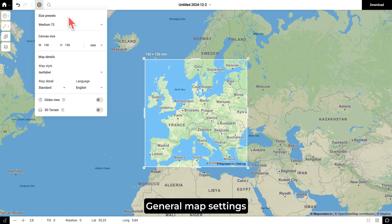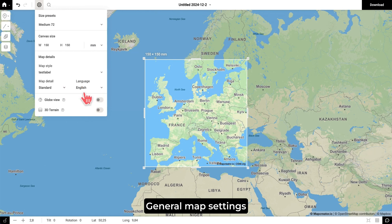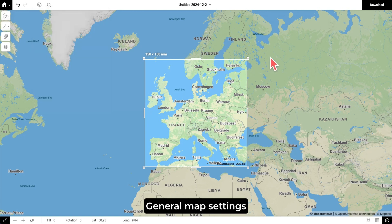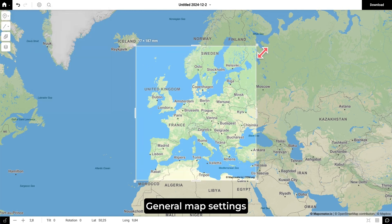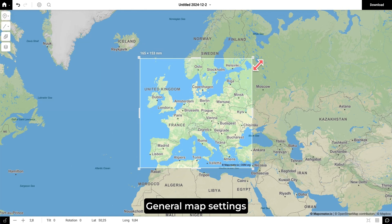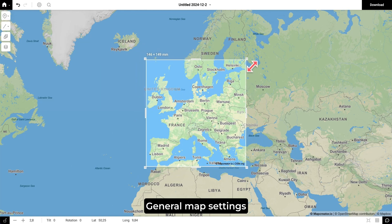Right next to that is the settings wheel. Here you can select your preset for size or put a custom canvas size. You can change your map style, your detail level and your language, and the toggle for Glow FX and 3D terrain are here. You can still change your canvas size by dragging the corners, but it is nice to know that there's a place where you can put a custom value in case you're looking for a specific size for a project.